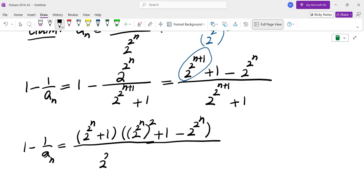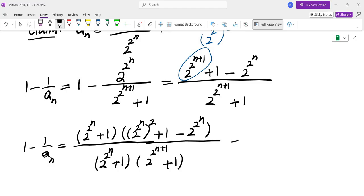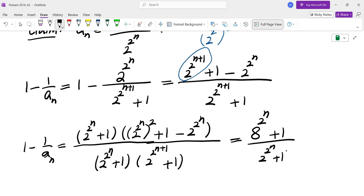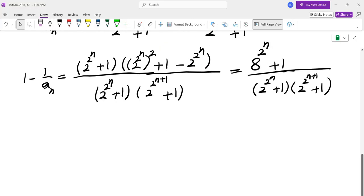At the bottom we get 2 to the power of 2 to the power of N plus 1, times 2 to the power of 2 to the power of N plus 1, plus 1. So the numerator becomes the cube of 2 to the power of 2 to the power of N, which is 8 to the power of 2 to the power of N, plus 1, divided by similar terms at the bottom but with base 2. Now we have to find the product of this term from N equals 0 to m and let m go to infinity. So let's look at the numerator.